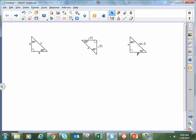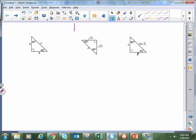In a previous video, we established that the rule for a 45-45-90 right triangle is that the hypotenuse is equal to the length of the leg multiplied by the square root of 2. So now we're going to actually use that rule to find missing sides of a right triangle. Copy down the triangles in your notes and follow along as we do them.